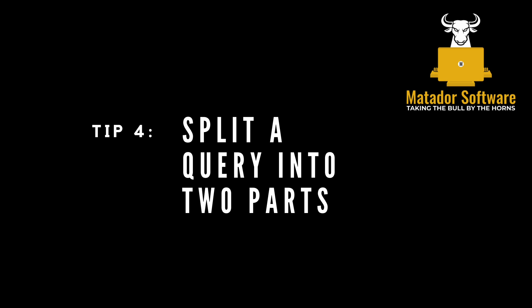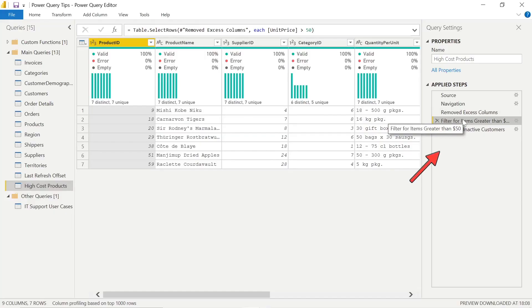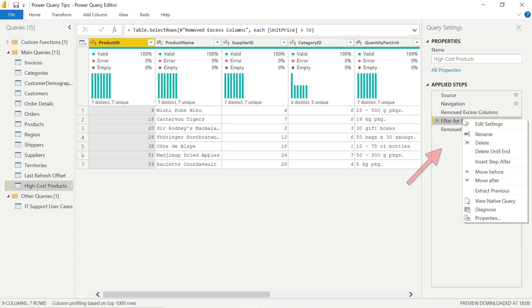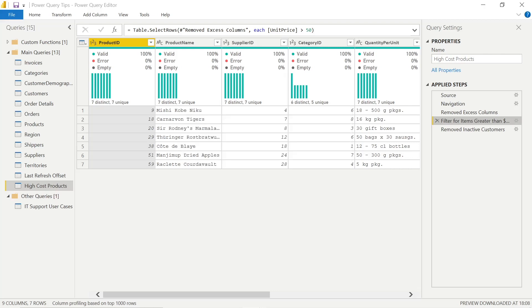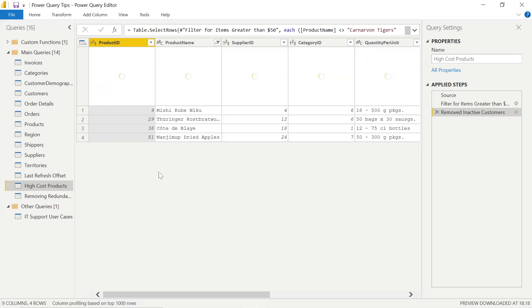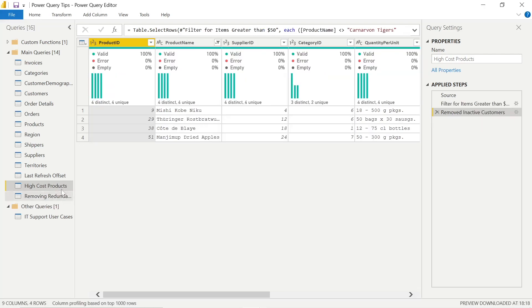So top tip four, split a query into two parts to help us with our efficiency. So let's say I want to right click at a certain stage here at my queries and I can click extract previous. And what this is going to do is extract all the steps before the item that I've clicked. It's not the most intuitive name, but that's what it does. I can supply a new query name and this is automatically going to split it into two different queries.